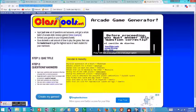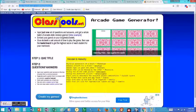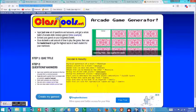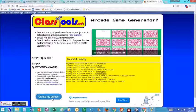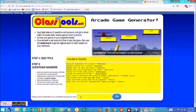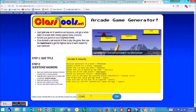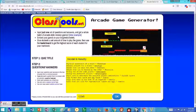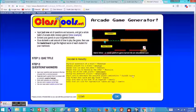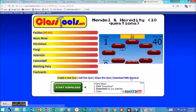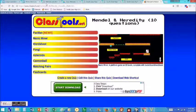So there's a great website called classtools.net, and you can make your own arcade games. You can give it a title, you have to put in at least ten questions and answers, and then you click my game, generate my games, gotta give a password, and then the website automatically generates a series of arcade games that you can then share.